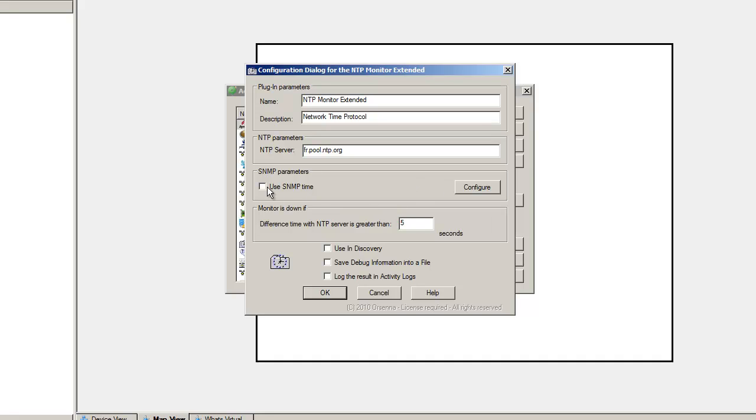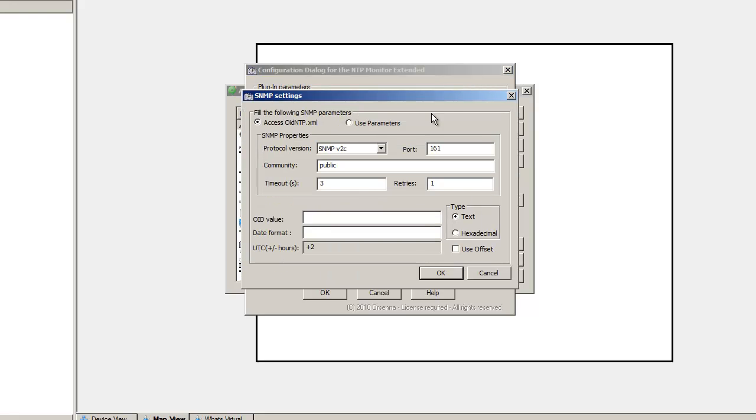Here you can configure the time difference with the NTP server at which your monitor will be down. The monitor goes down if the time difference is more than the specified threshold.